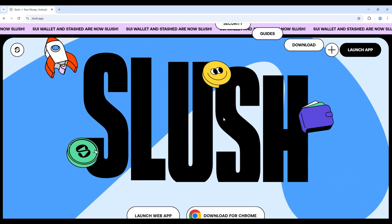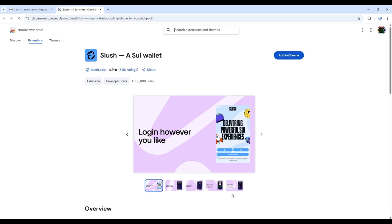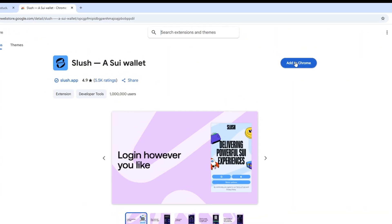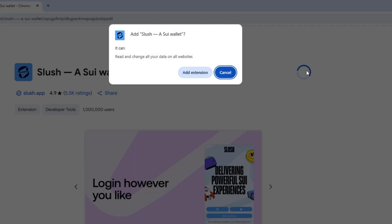Now, we need to click the Download button. We are redirected to Chrome Web Store site, so we just need to add Slush to the browser as extension.